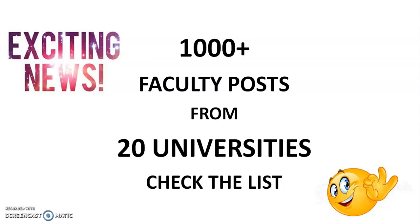Out of this, one thousand plus faculty posts are there. The faculty post means it might be the professor, associate and assistant professor, or lecturer. So different types of posts are there. So kindly check the list.